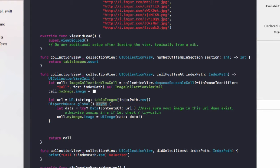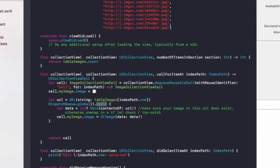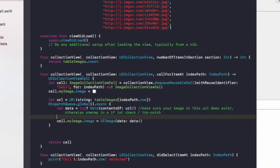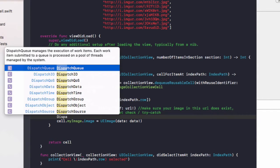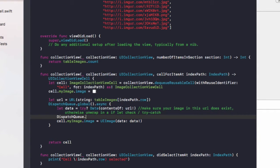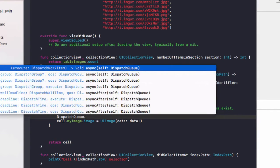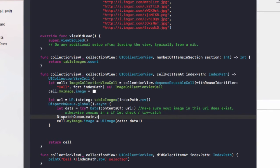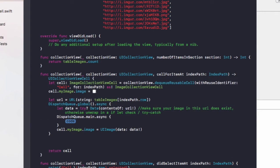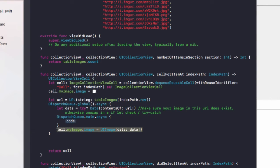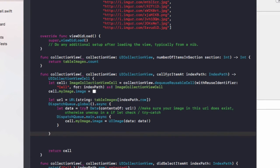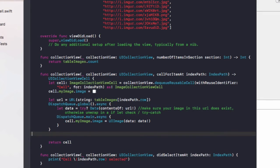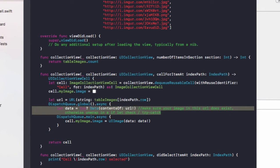Remember, the global queue was a separate queue that can be concurrent or serial that will run background tasks. This async is going to run it in a concurrent manner, so it'll run alongside our app in the background. Once we get the data, after that we need to do dispatch queue dot main dot async, then the code here and we'll place the cell dot myImage equals UIImage here.